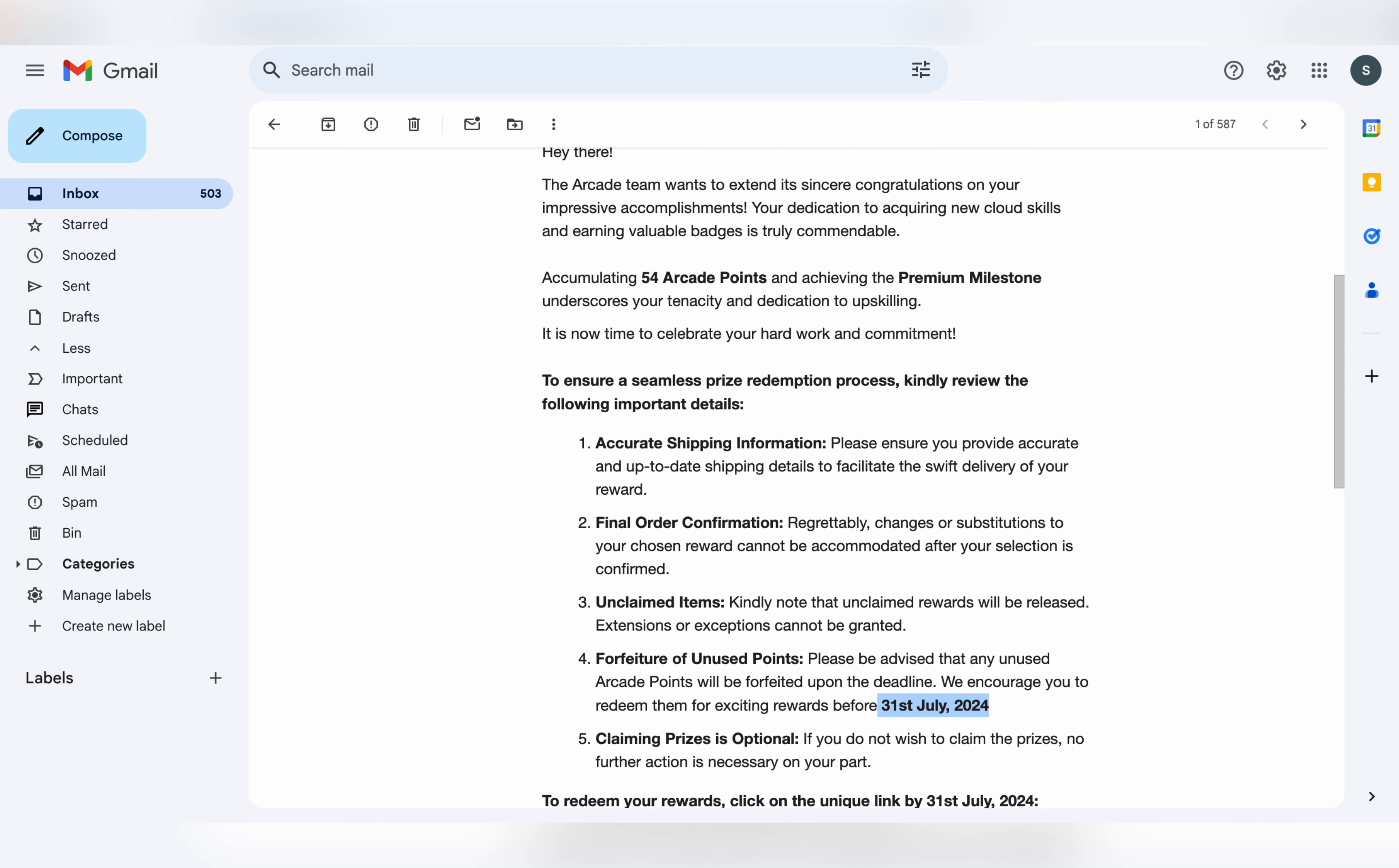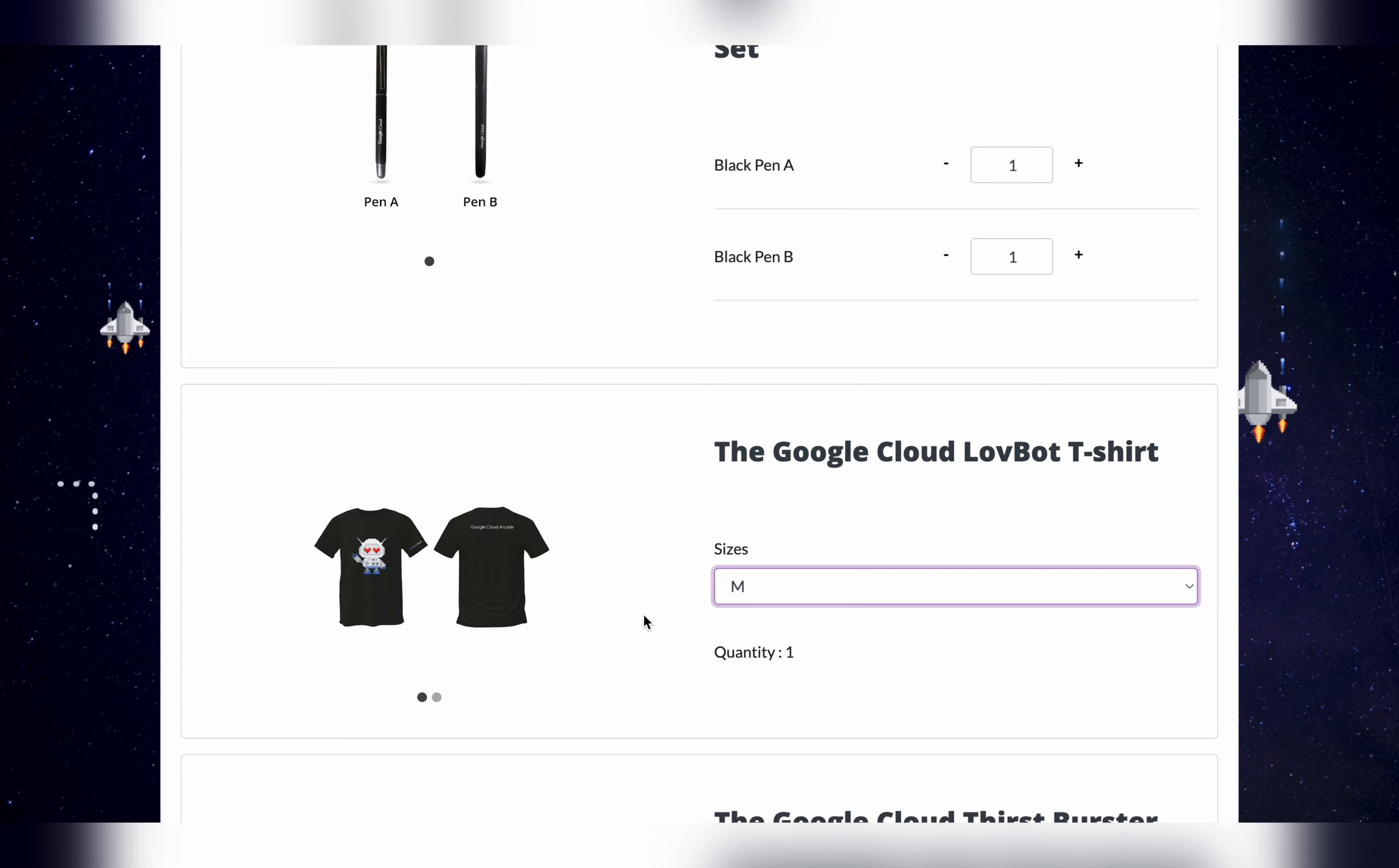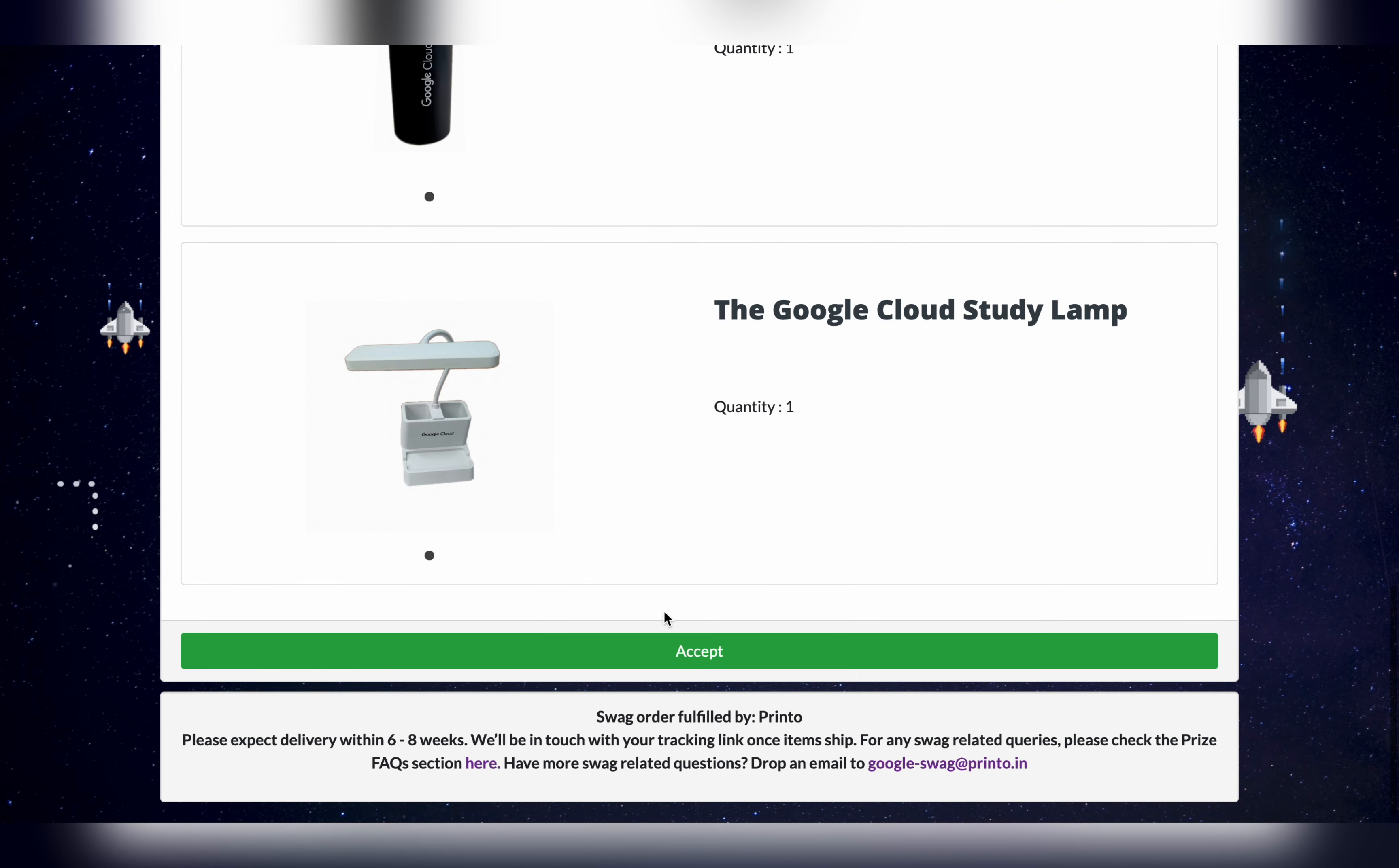Now just scroll down to the t-shirt section. You have to simply check your measurement from here and choose those measurements. I will recommend you please go for one higher measurement.